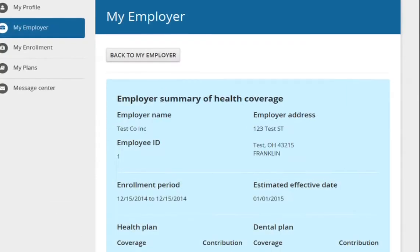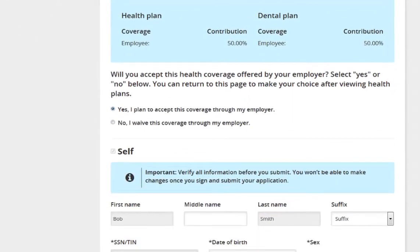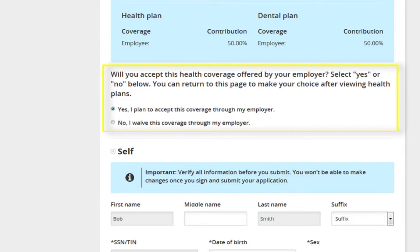On the next page, employees will have the option to accept or waive the employer's offer of coverage. If the employee initially decides to accept the coverage but after reviewing the options decides to no longer accept, they may go back and waive the offer. Employees who ultimately decide to waive coverage will have to provide a reason for declining. If an employee chooses to accept, they will click Yes to proceed.